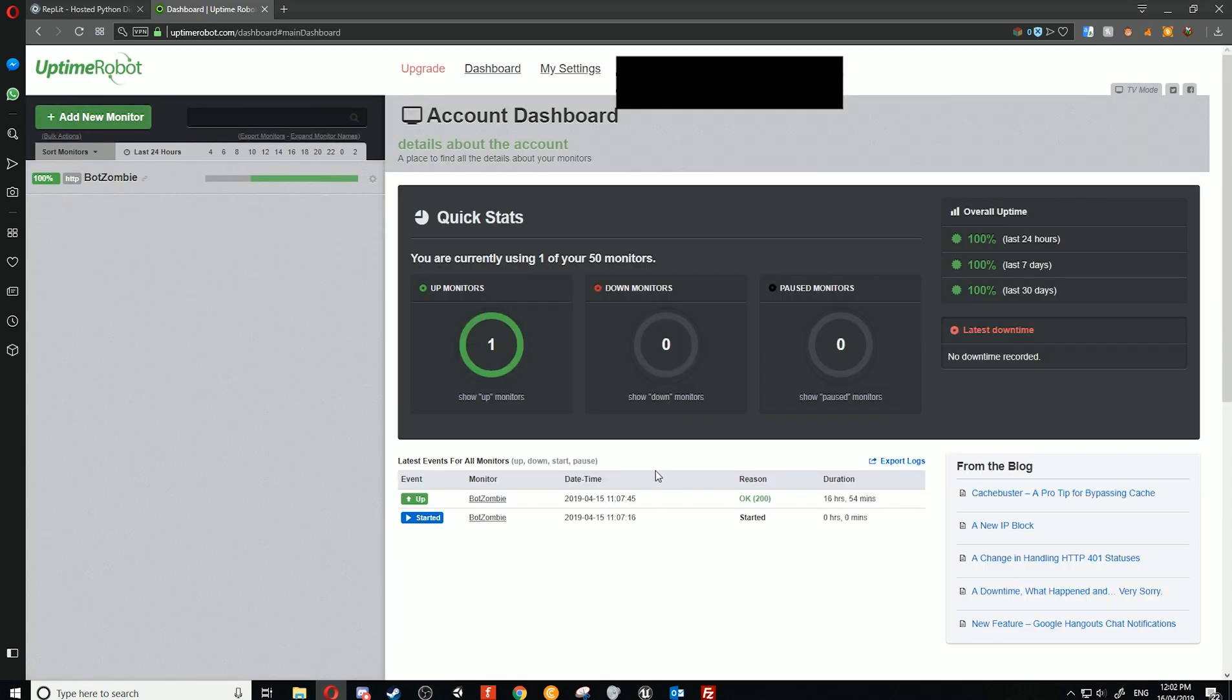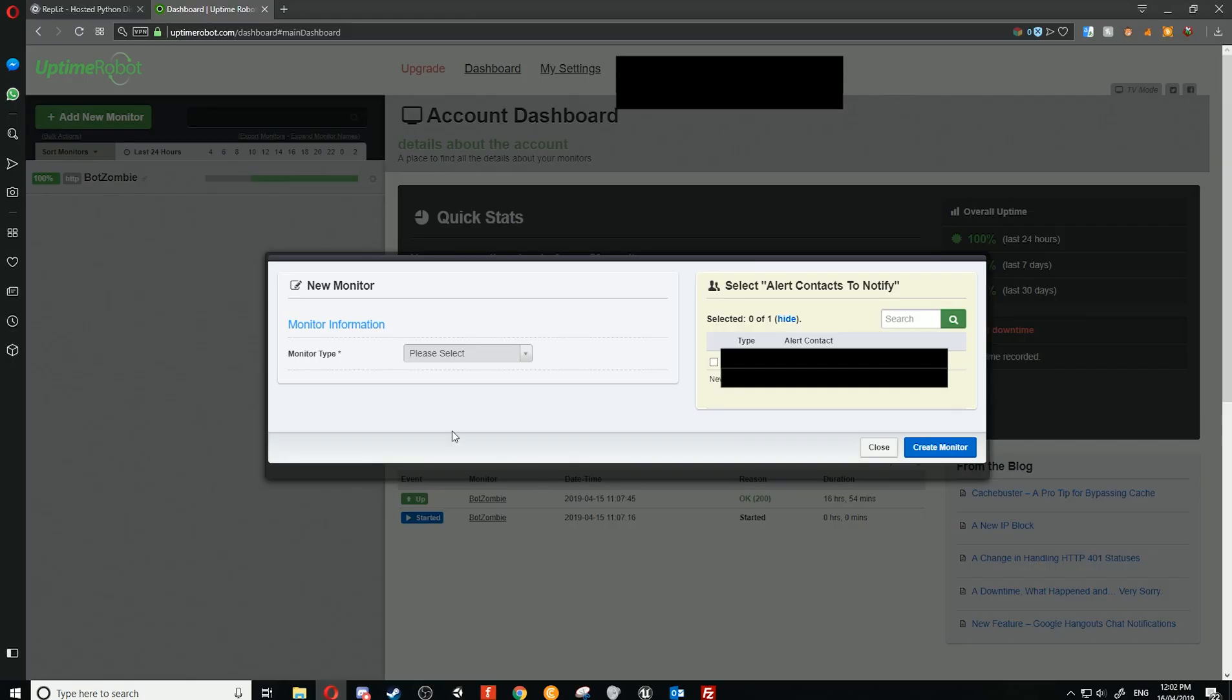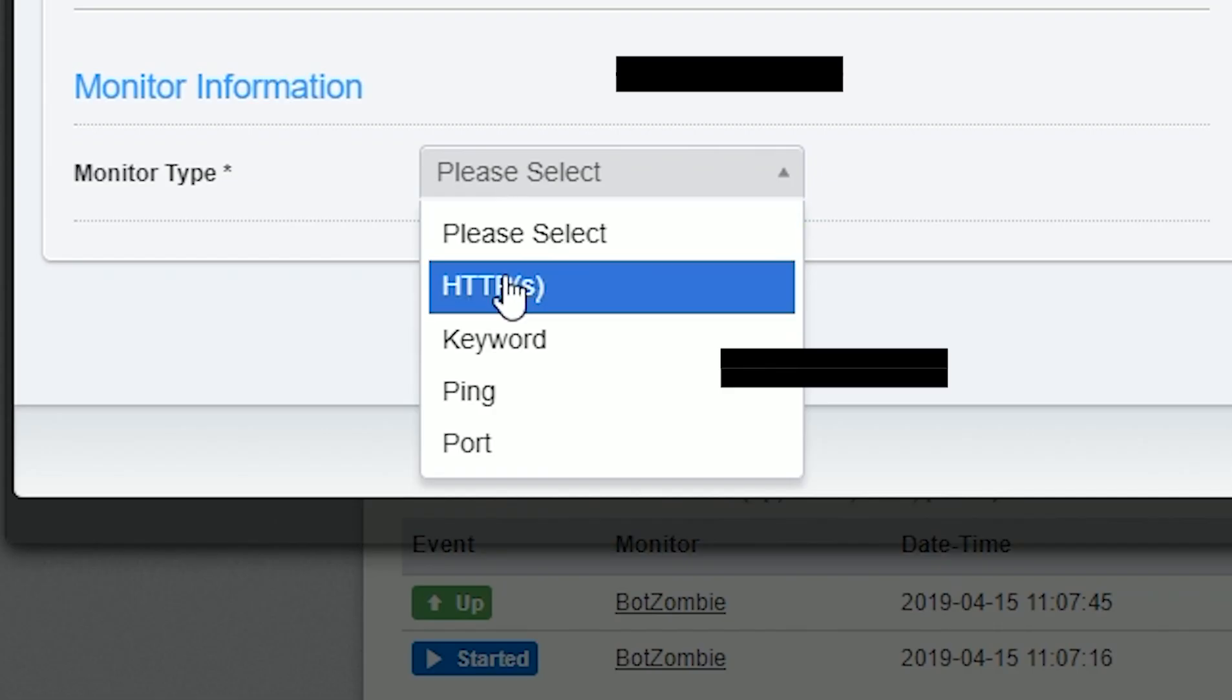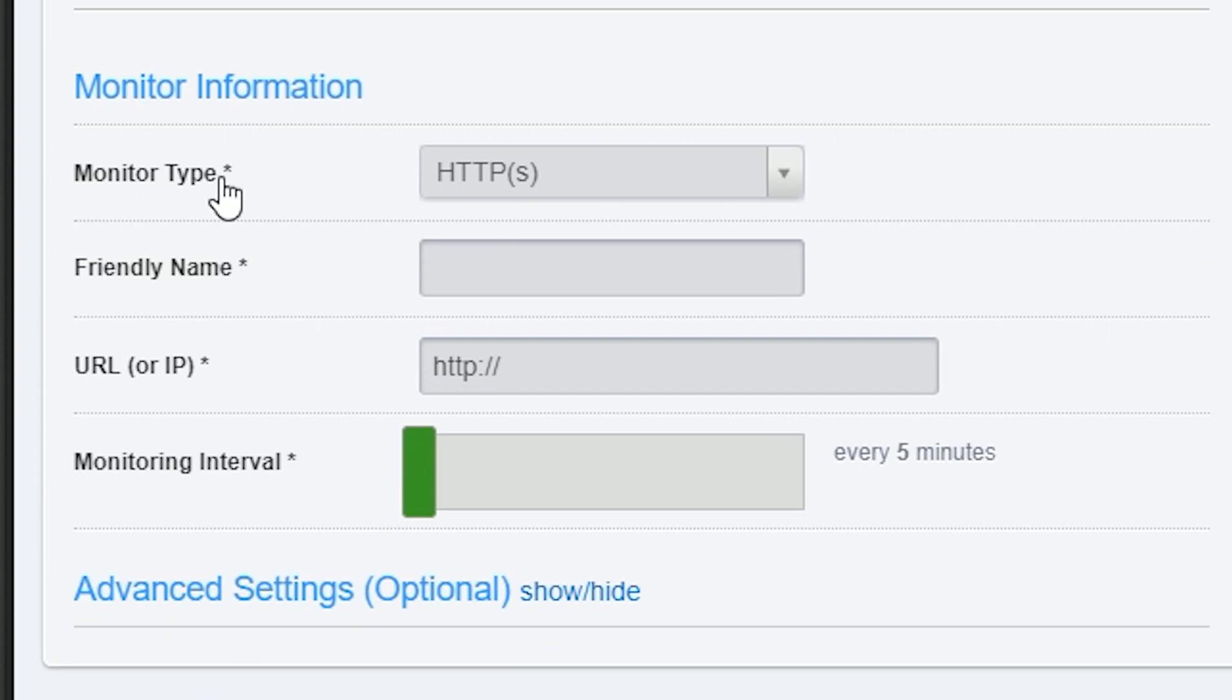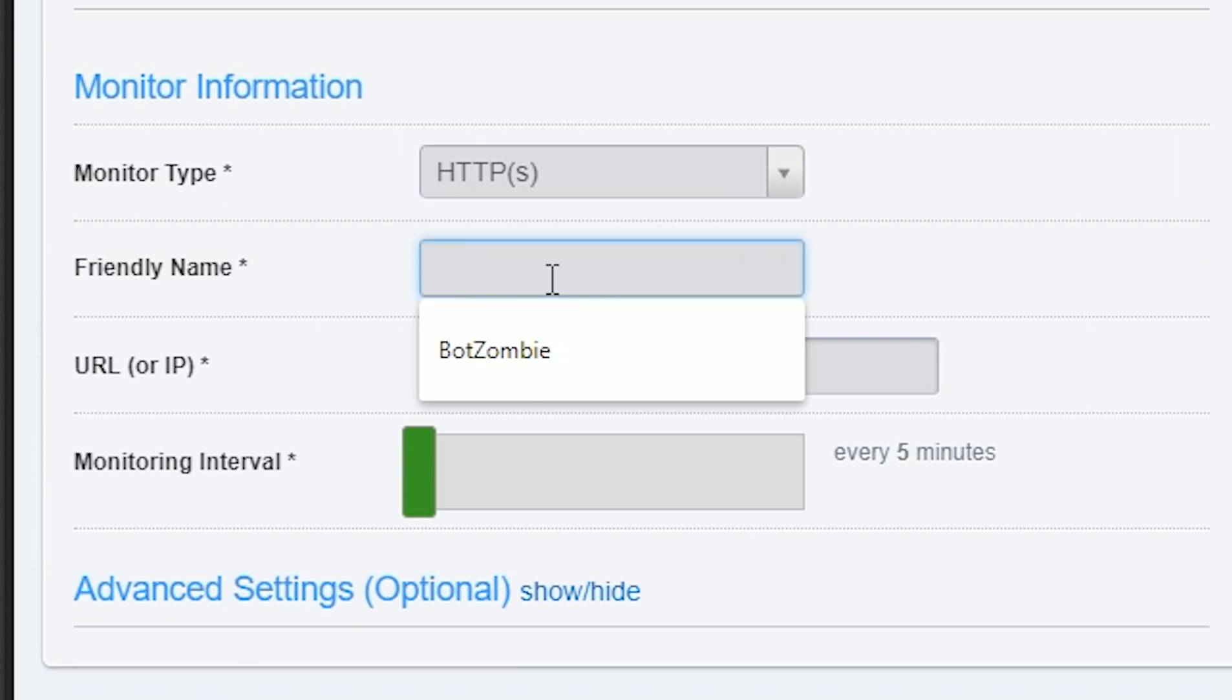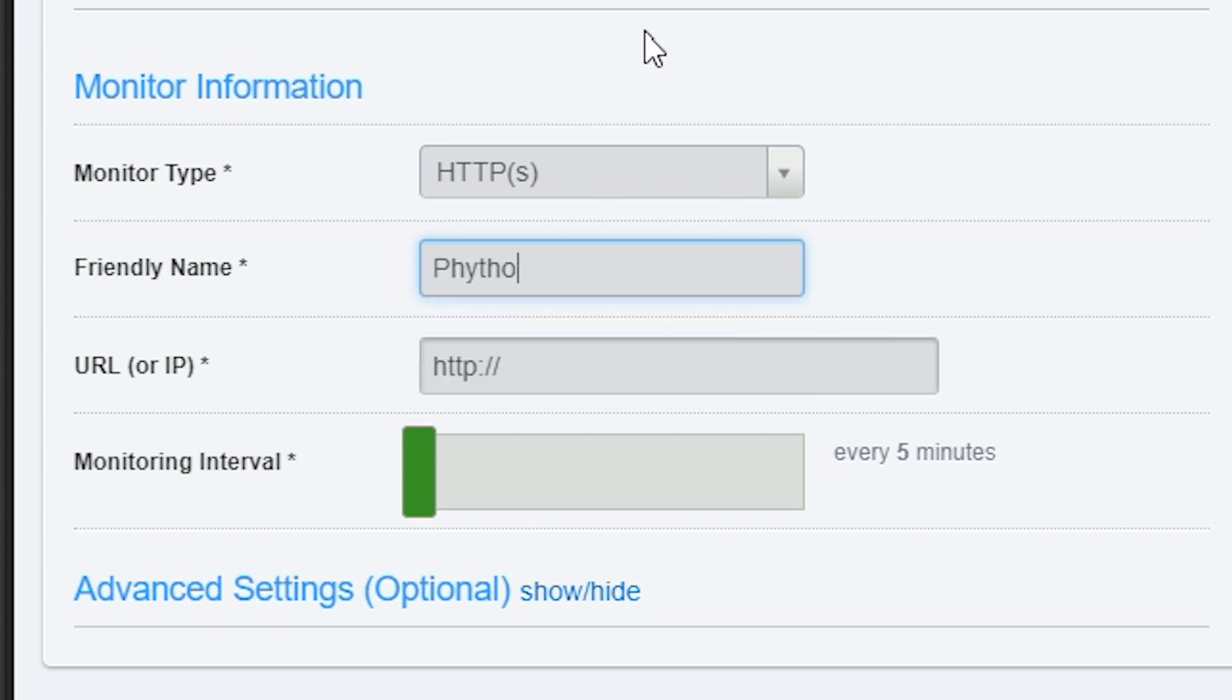To get started, all we need to do is click on 'Add New Monitor.' In here we click on HTTPS as the monitor type. We can give it any name we want. For example, we're going to do 'python bot.'